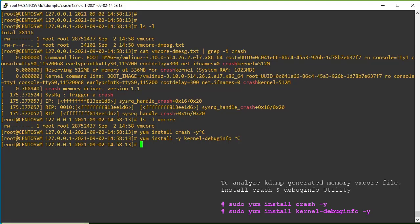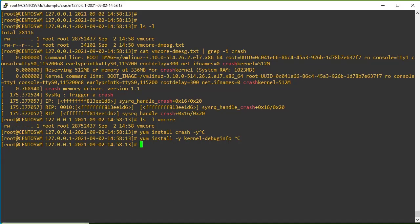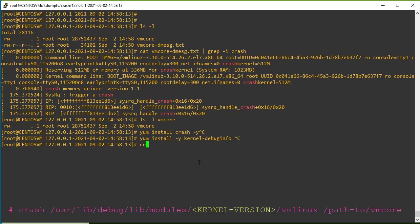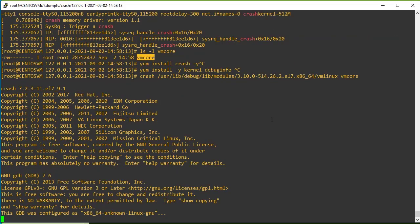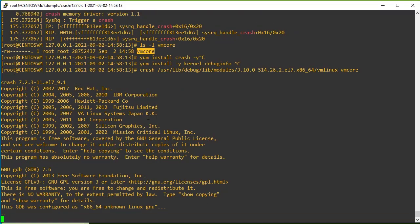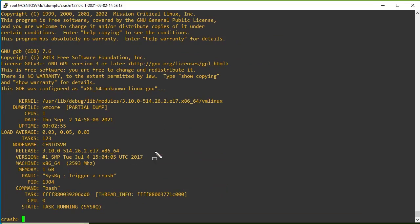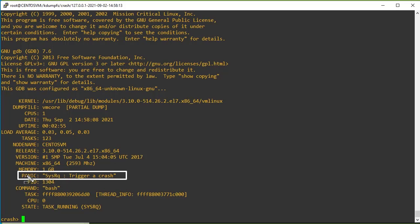Now I am going to perform the VM core analysis. To perform it, there is a command called crash. We have to specify the path to the kernel modules, then our VM core file. You can mention the VM core file path — if you are in the same path, you can use just the file name; otherwise, provide the full path. Let me execute it and wait for the crash output. You can see here why the system went into the panic state — it clearly shows which function was triggered that caused the system panic.